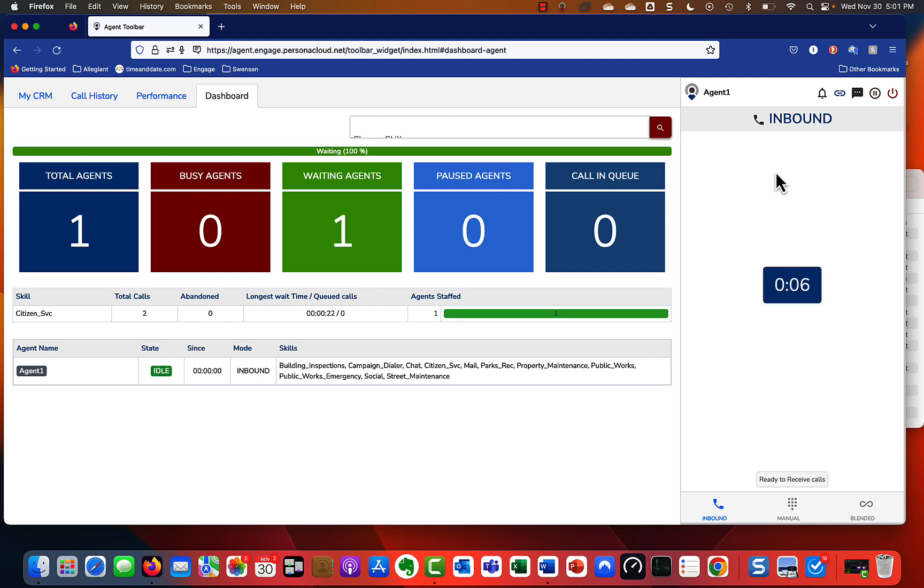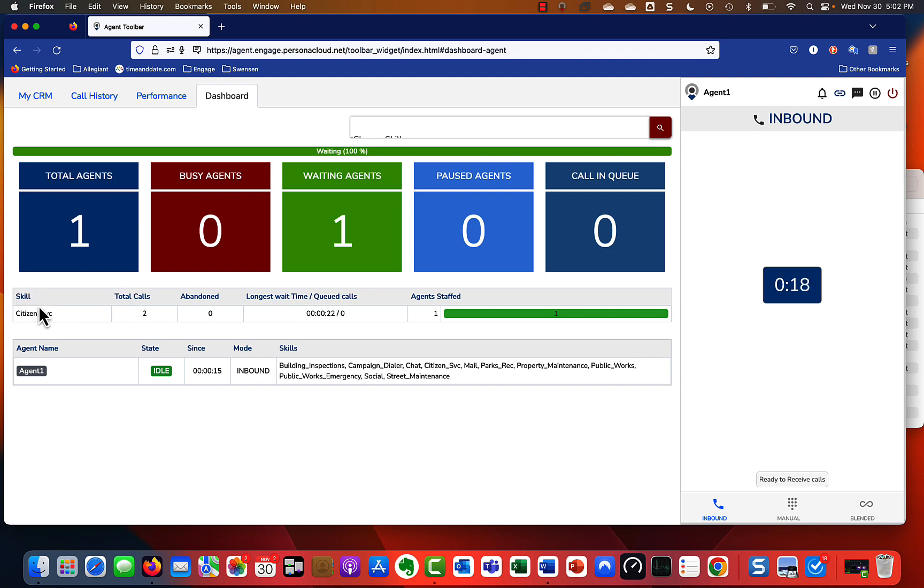Now you'll be ready to receive calls. We're not going to process a call just yet - I'll show you that in another video. But over here on the left-hand side, this is where we see information about the queue that we're signed into. This particular one, you see under this skill it's called Citizen Service.